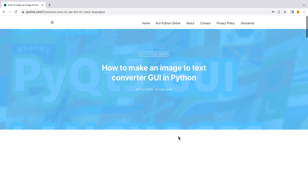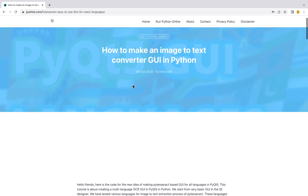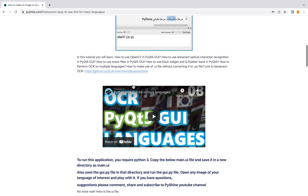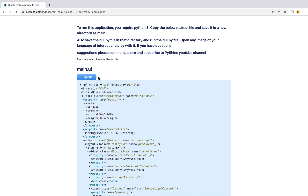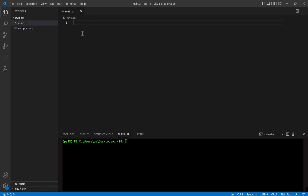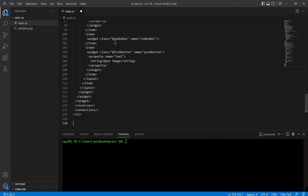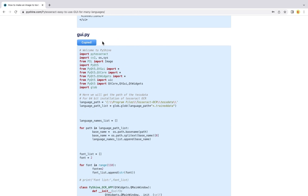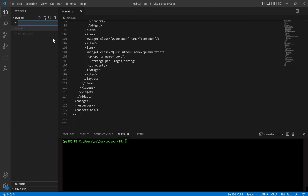First, we need to bring the UI and Python scripts from the part 8 web page at Pyshine.com. The link to this page is available in the description below. Copy and paste the UI script into a main.ui file. The UI script has all the initial information regarding the graphical user interface. Next, copy the Python code and paste it into a gui.py file and save it as well.